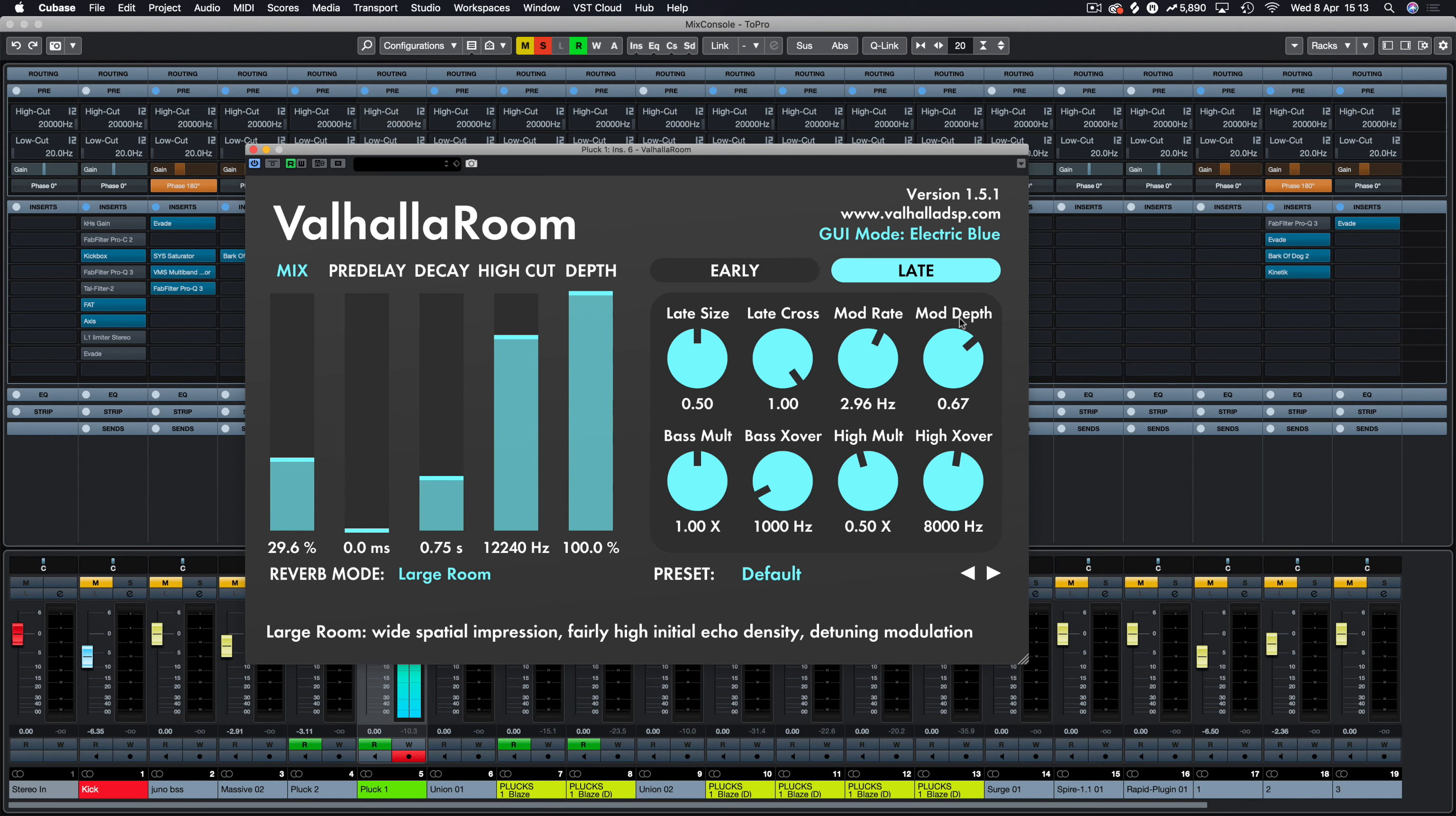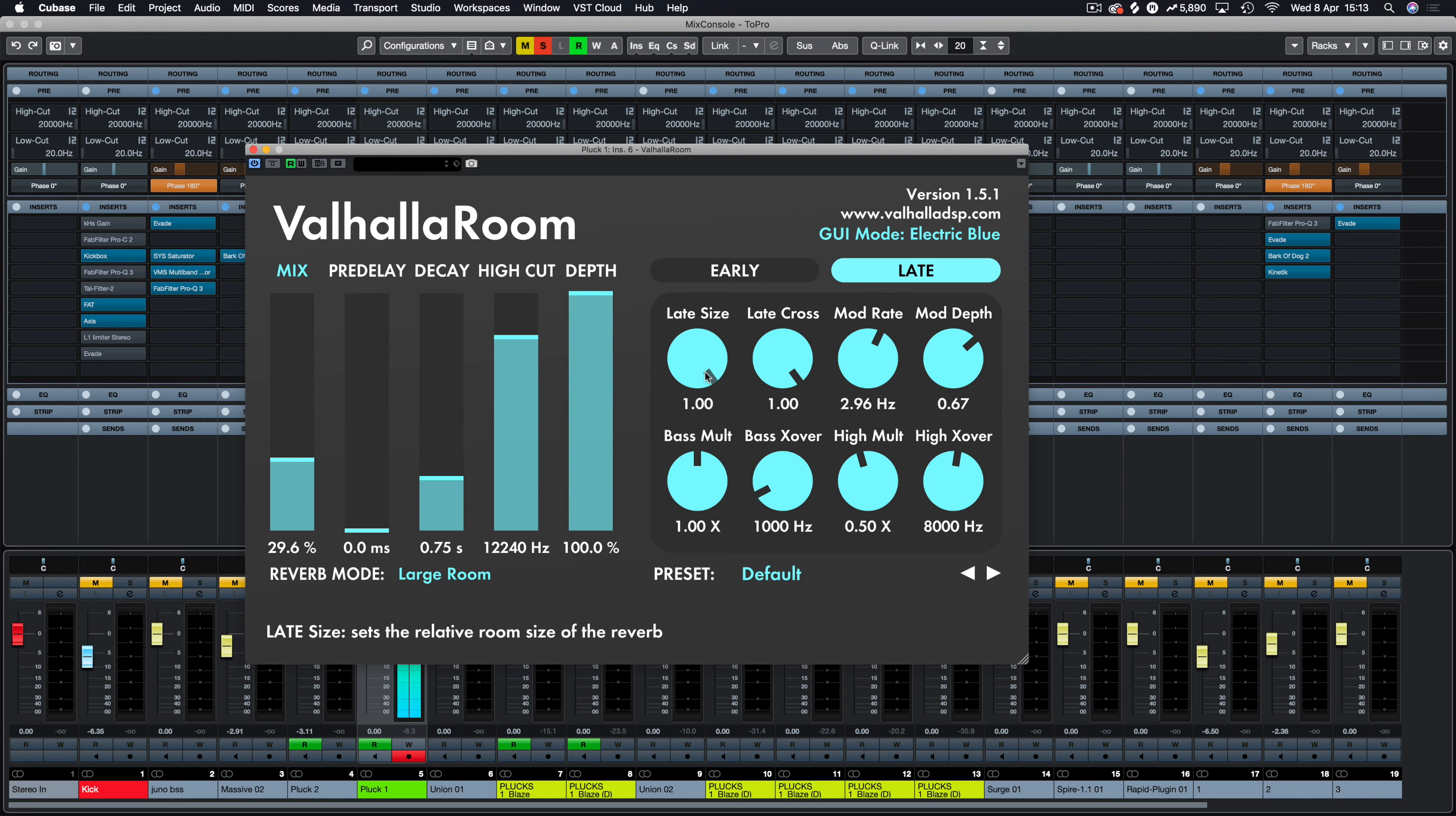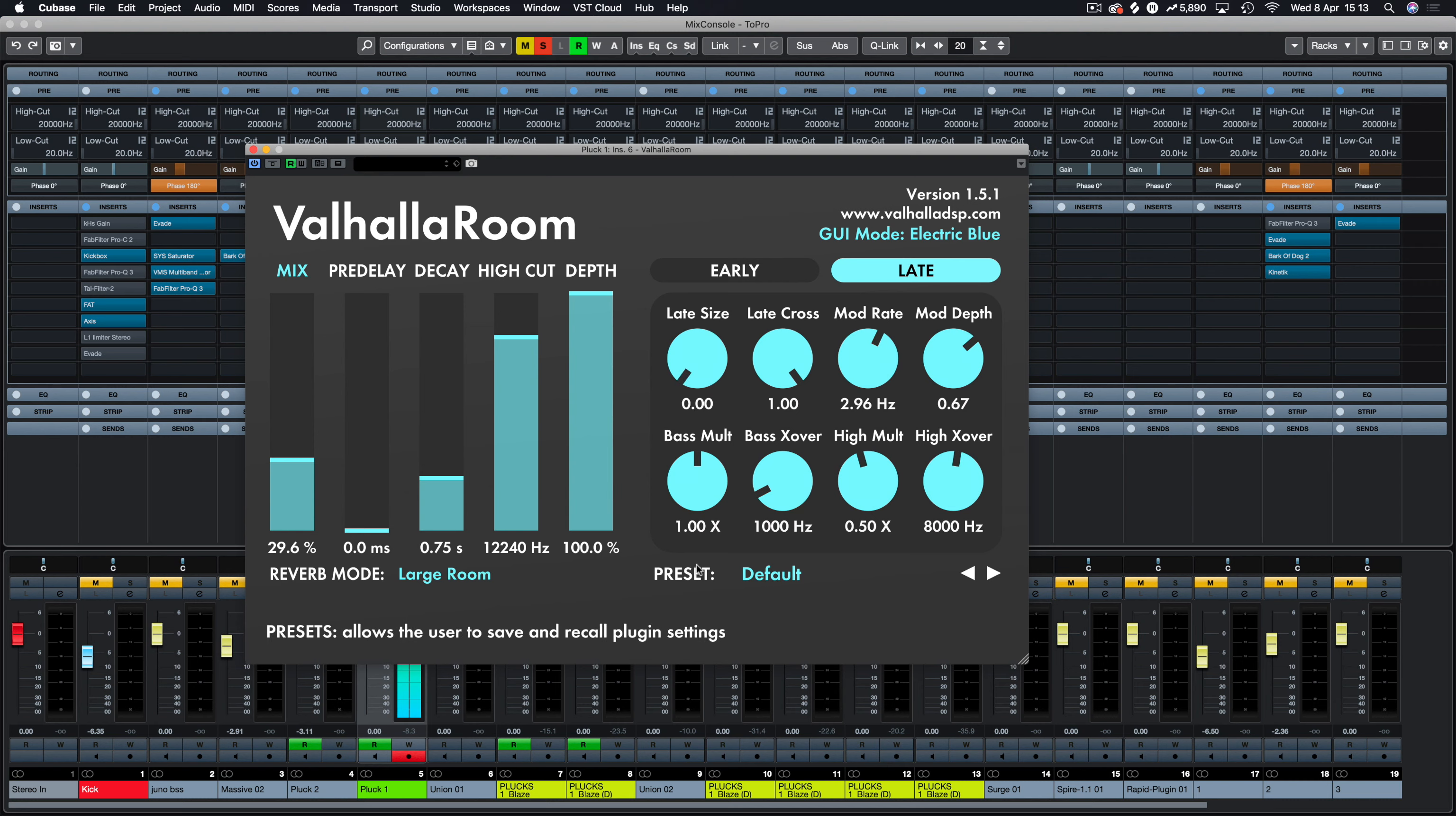And it's now applying the modulation effects and settings that we've got here. So we can obviously change these and let's increase this mod rate. Now you can hear that modulation is happening. Again, it's the easiest way to hear what the late and early reflections are doing.